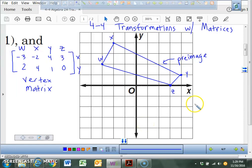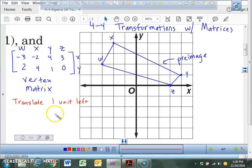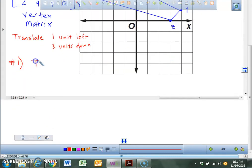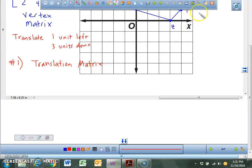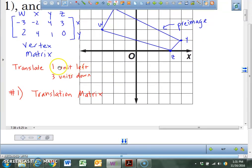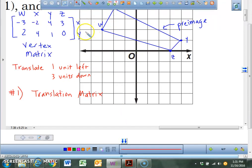We're going to do it all with matrices this month. Problem number one tells us to translate one unit left and three units down. The question asks us to write the translation matrix. Translation matrices are always added to the pre-image. If you're going one unit to the left, that's dealing with your x's. If you're going three units down, that's dealing with your y's. How many coordinates are we dealing with? Four coordinates.